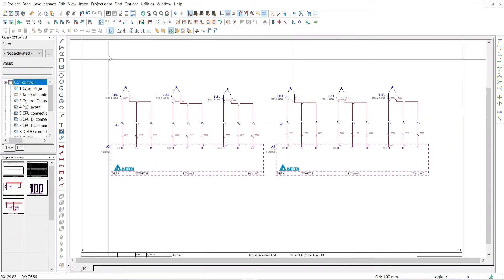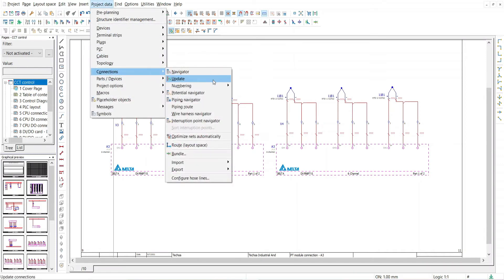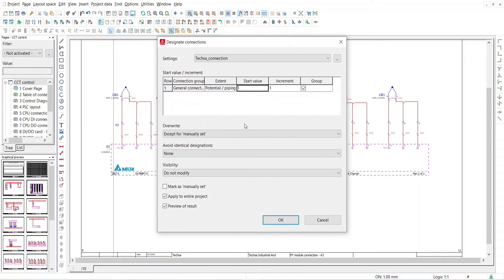Now it's time for entering numbers. For that, repeat the previous steps. First go to project data, then connections, then numbering, and from numbering select enter numbering. A pop-up menu will come where you enter the start value of number and increment value. And then after clicking OK,